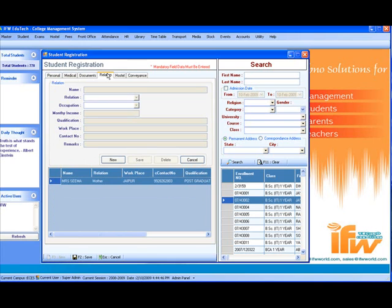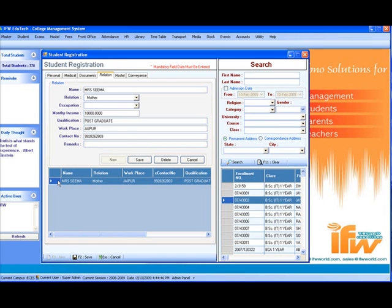The information about his guardians or parents is to be stored here — for example, the information about his mother, her contact number, etc., is stored here.